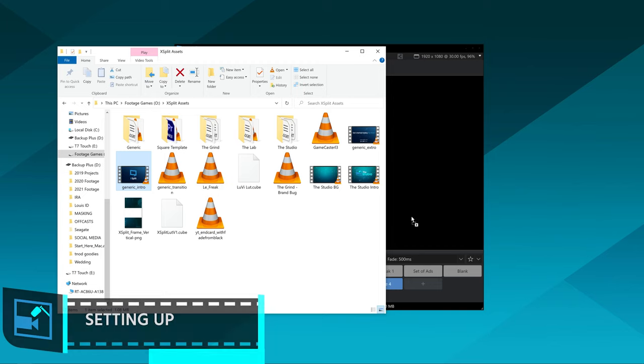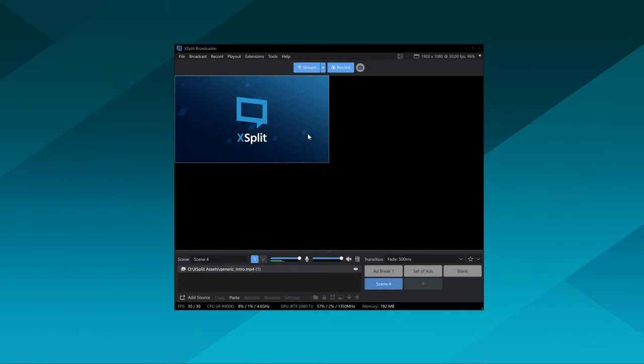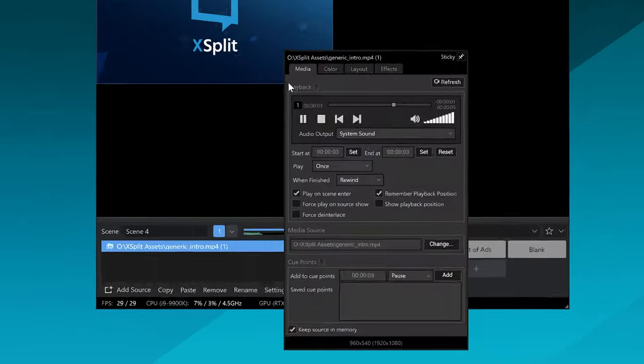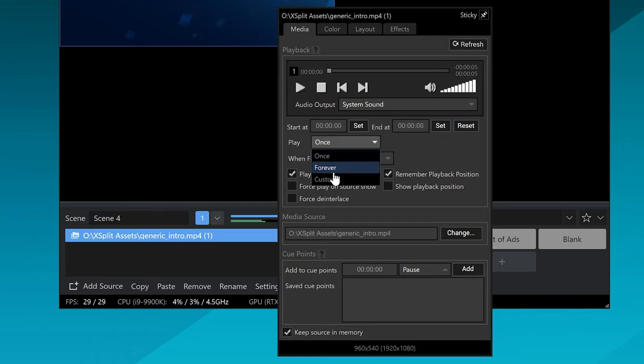The way this works is you're going to use the video playback tools within XSplit Broadcaster. When you add any video file to XSplit Broadcaster you can just drag and drop it. If you right-click on it you'll see the media control playback tools. The first one is the play section, where you can set if you want the video to play once, a custom amount of times, or if you want it to loop.